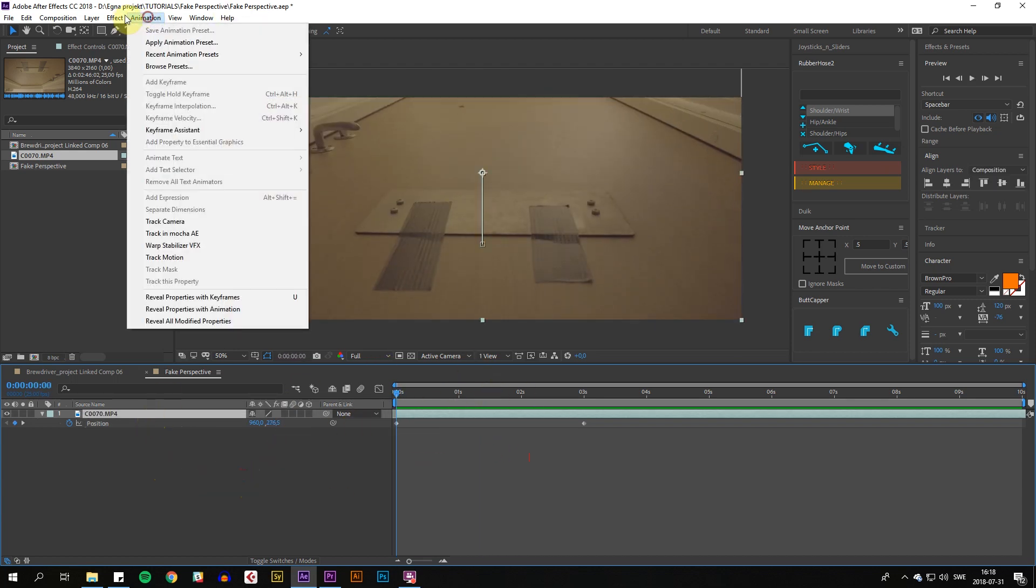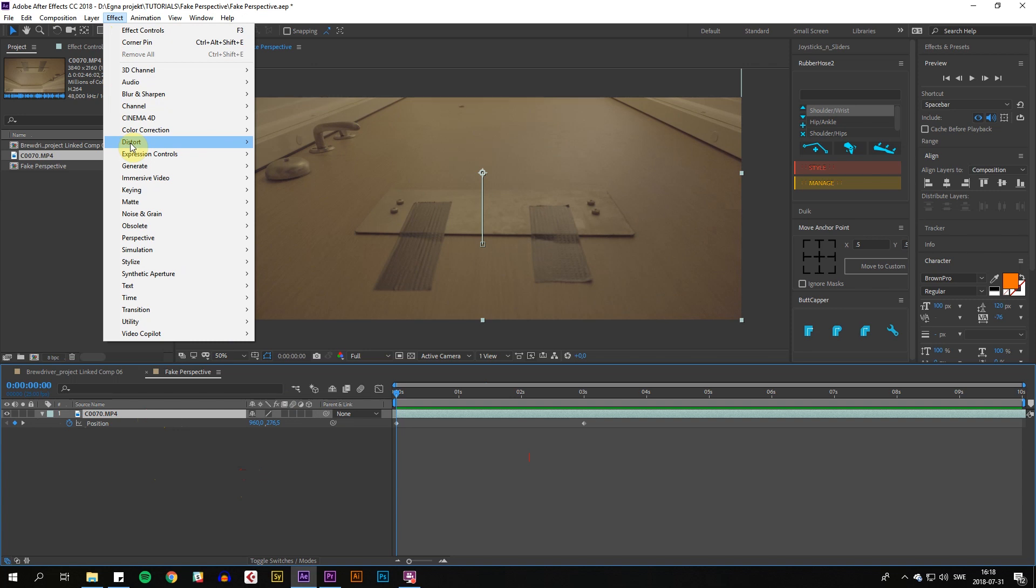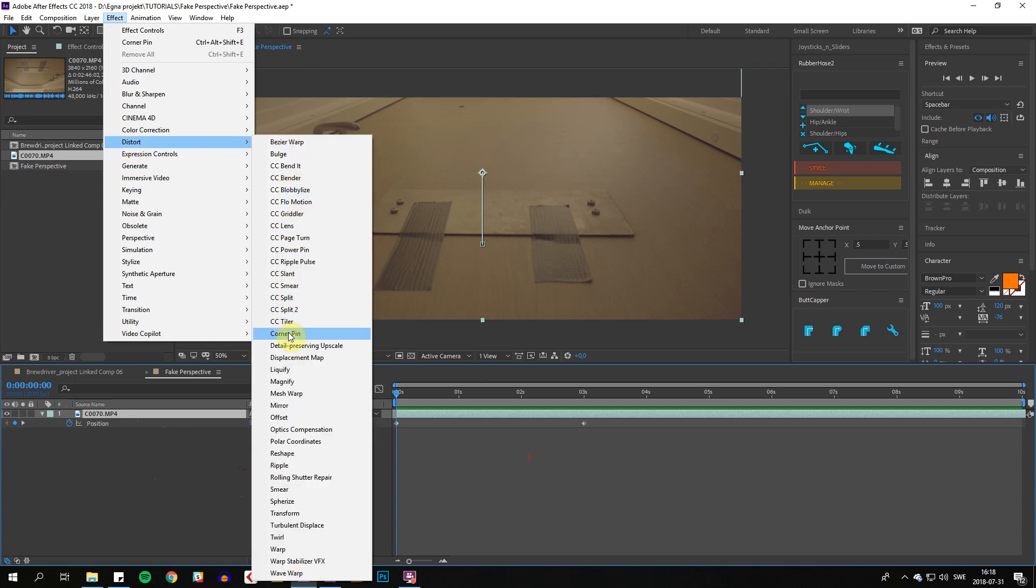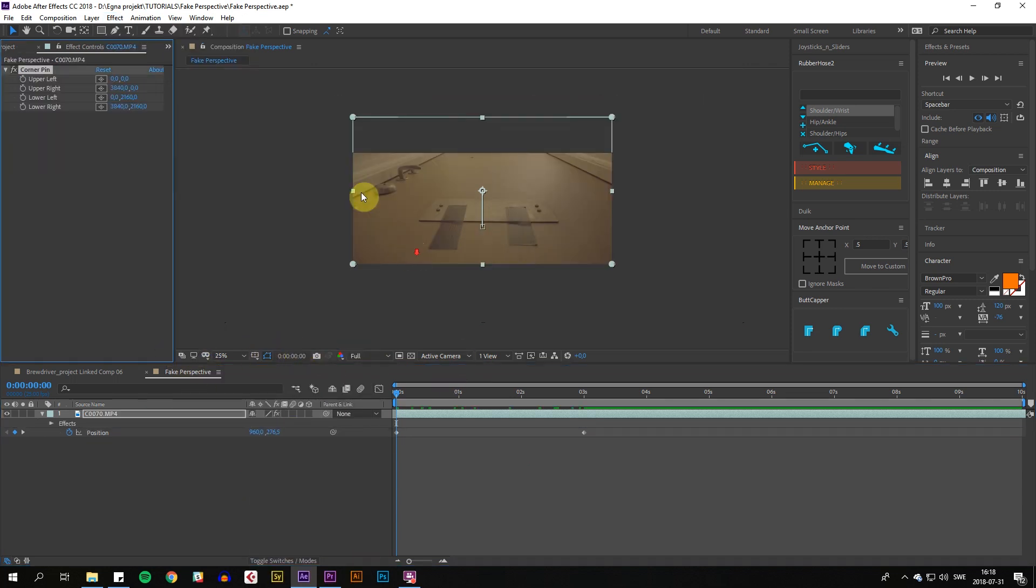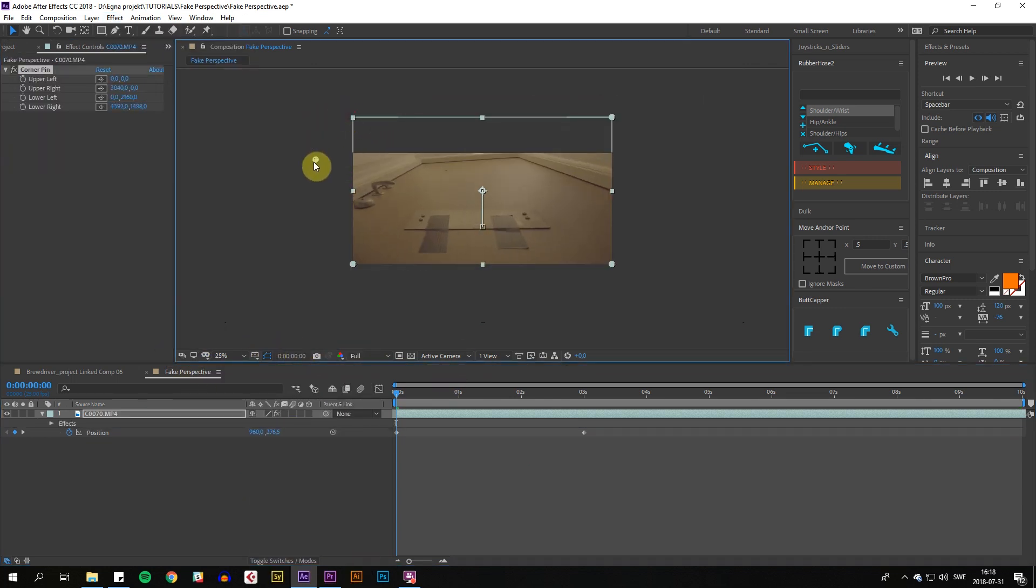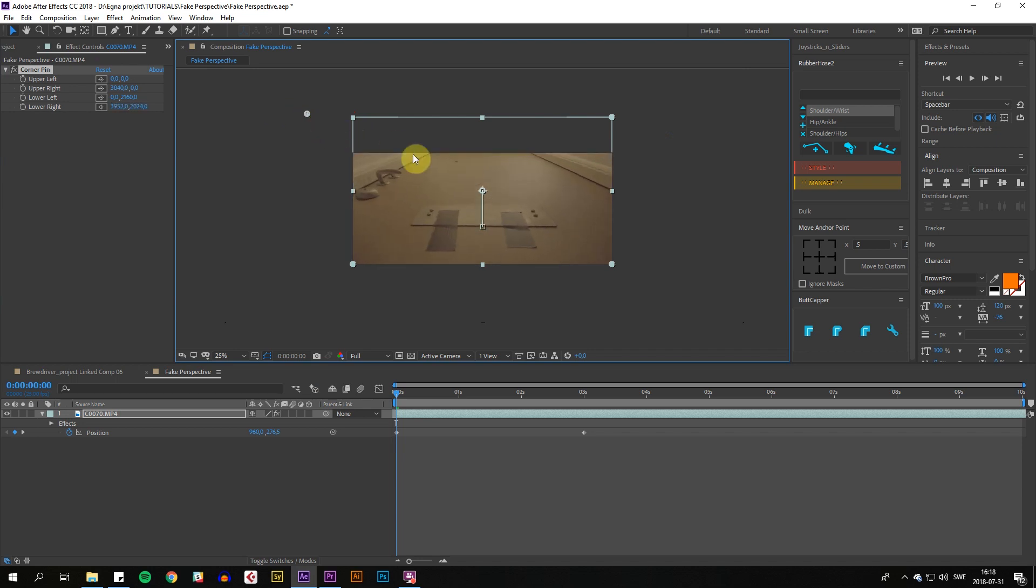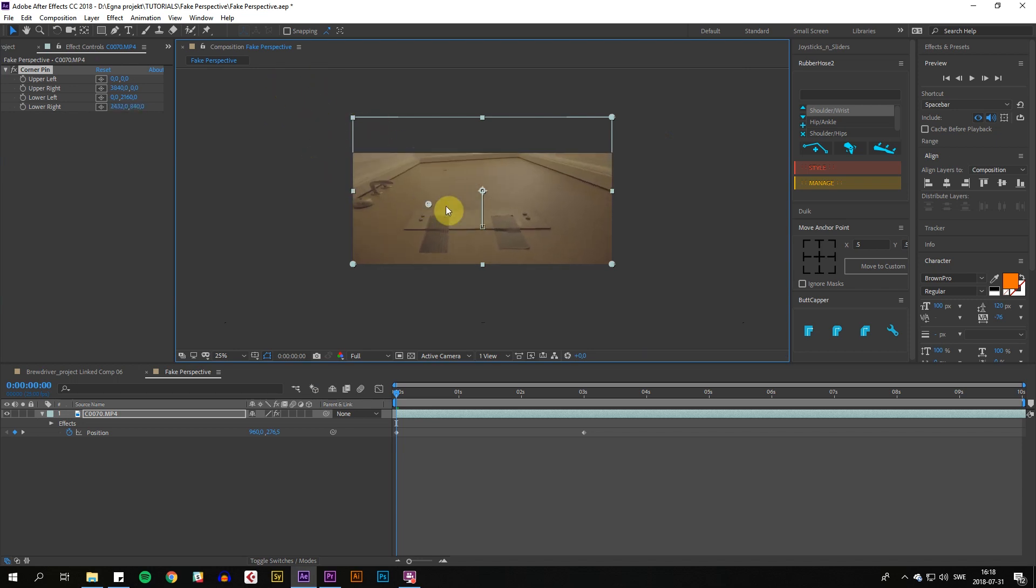So we're going to add an effect called Corner Pin, which adds these distortion-based points that help you distort the footage. We're going to utilize that.